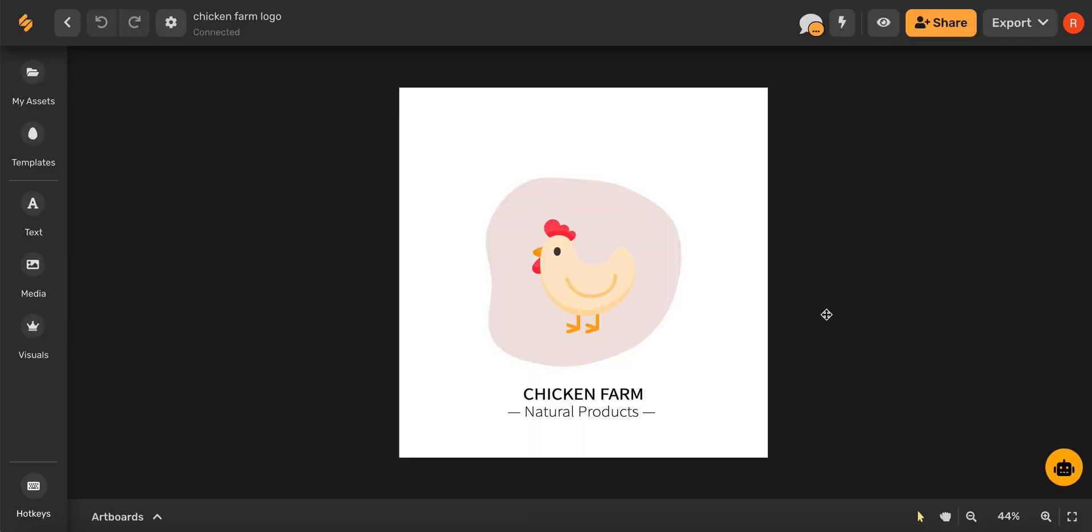Now that we're on our artboard we can use Simplify's design tools to make our logo as unique as our brand.